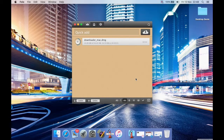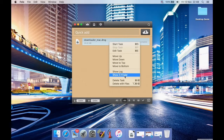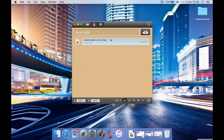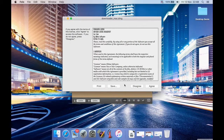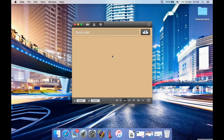This is what it looks like when it's downloading. You can right-click and edit the task, move it up or down the list, show the log, show the file in Finder, delete it from the list, or delete it along with the associated file. Double-clicking opens the file. To remove it from the list without deleting the file, you can do that too — and now it's been removed from the download list.